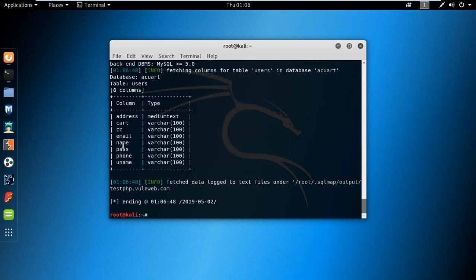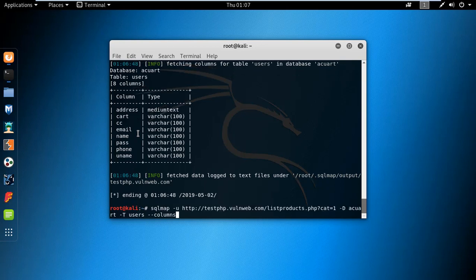You can see it finds the columns: email, name, pass, phone, uname, address, card, and CC. I want to find the name, password, and email, so I type the command specifying -C for columns and listing name, pass, and email.